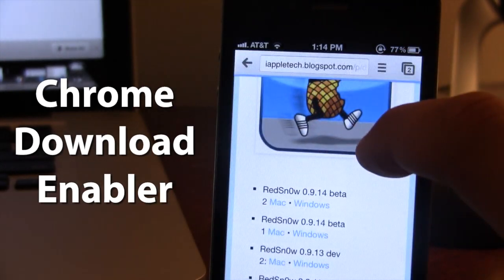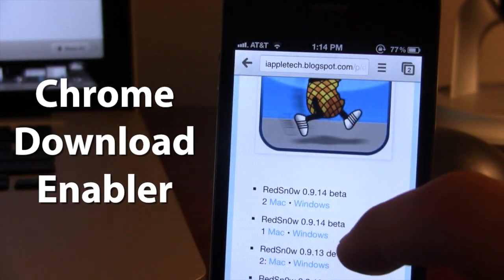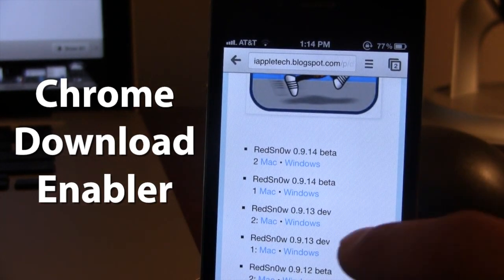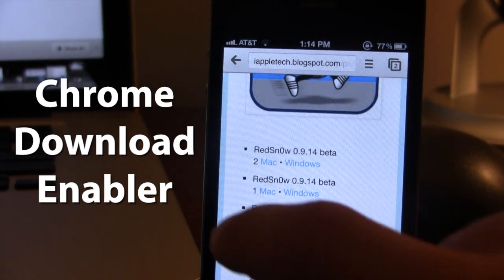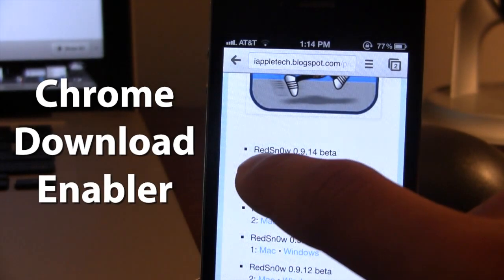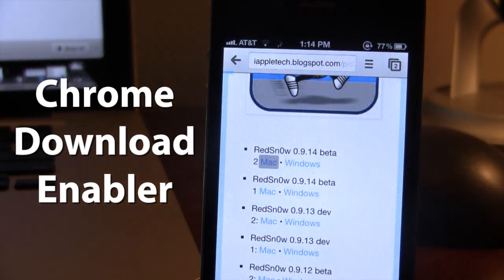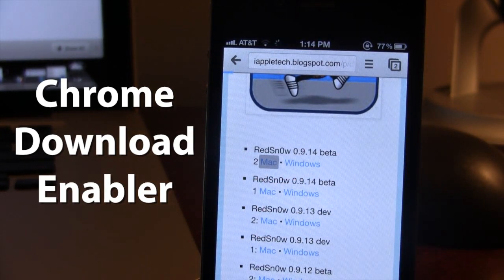So if we head over to Red Snow 0.9.14 beta right there, and I go ahead and click on the Mac URL link here,